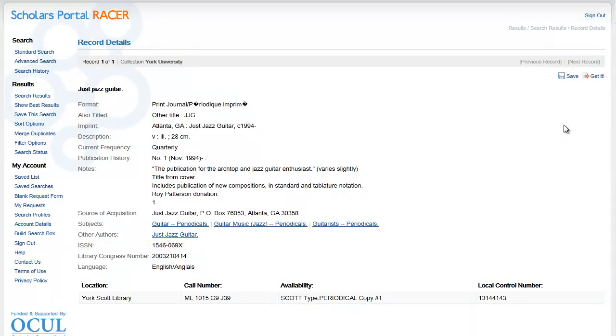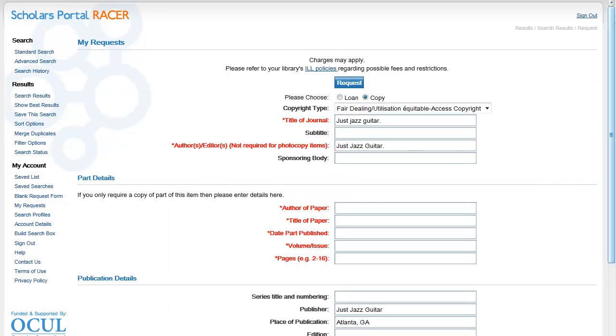To get a journal article form, I'll click Get It at the top of the screen. I want a copy of just one article from this particular publication, so I'll leave the Copy button selected at the top of the form.